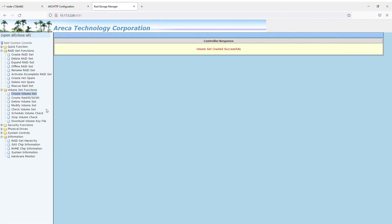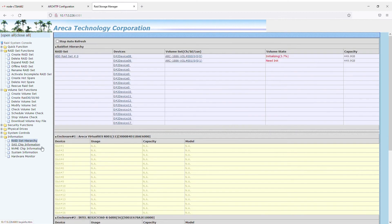Step 12. Go back to the information section in RAID set hierarchy. As you can see, there are now two created volumes.